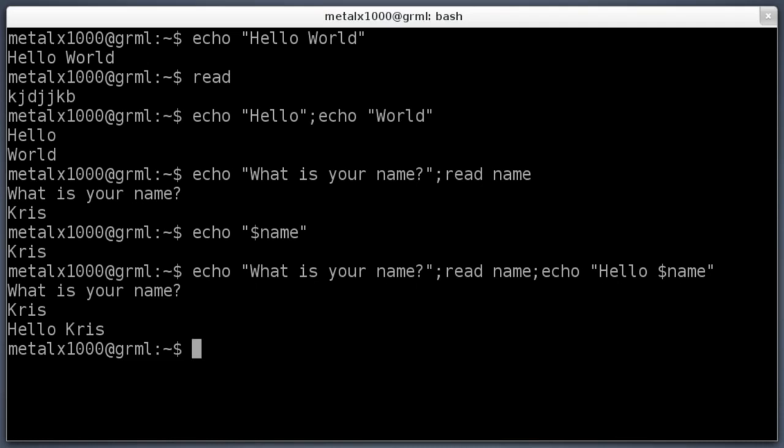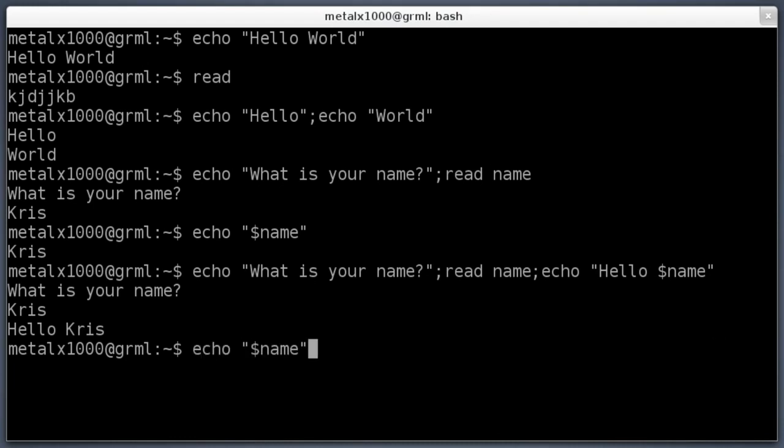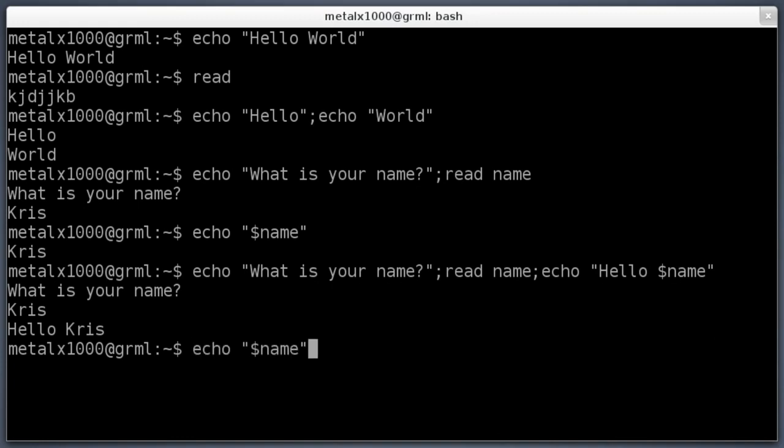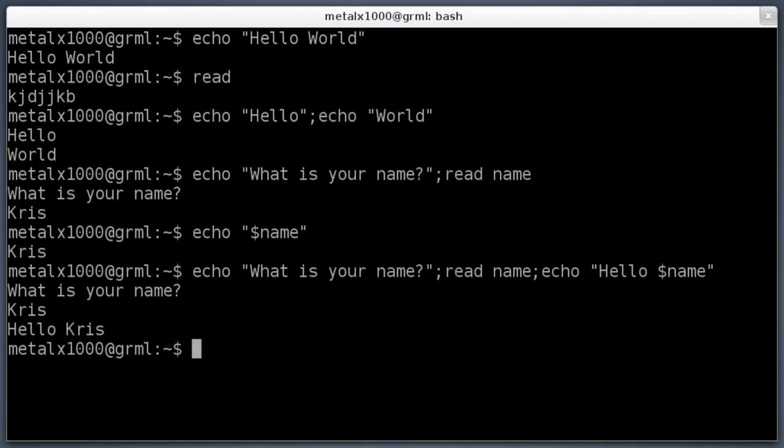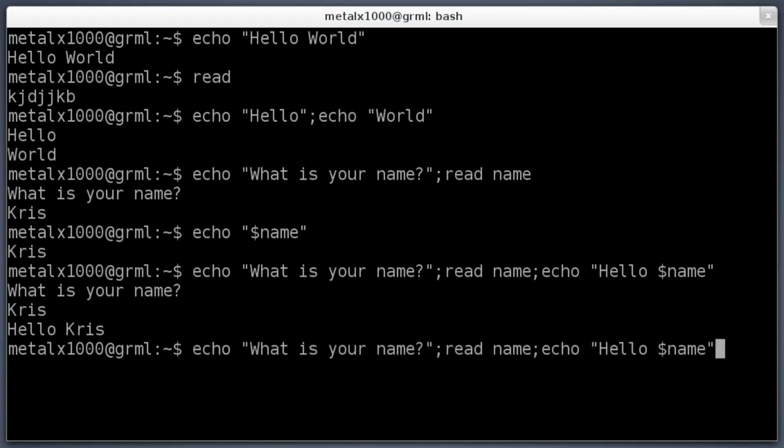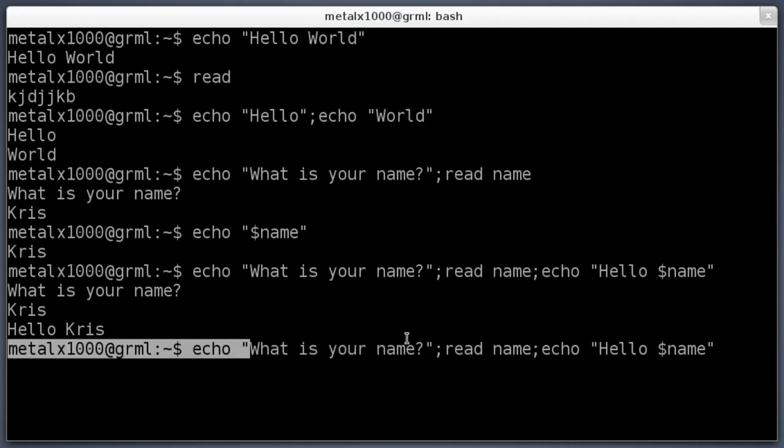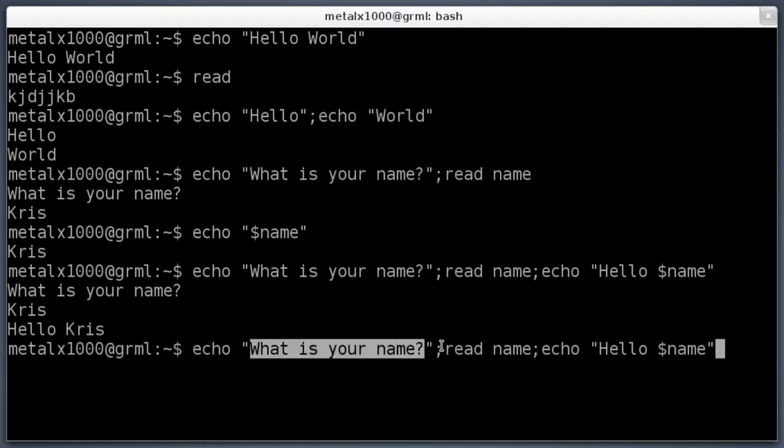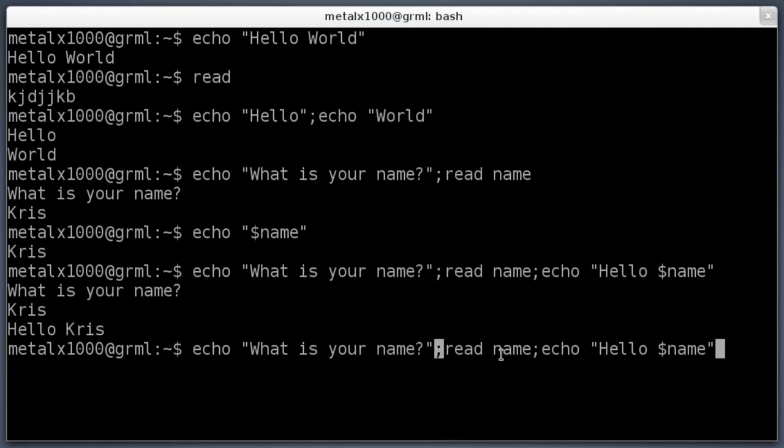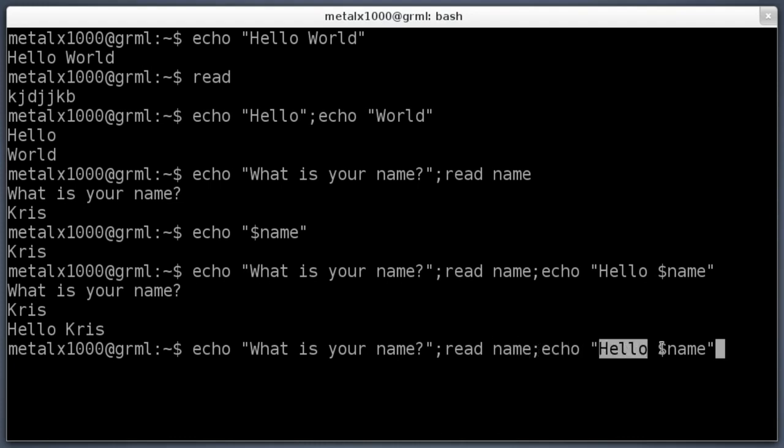Also, you can use the up and down arrows in most shell environments to review your history. So if you type something and you want to use that again, you don't have to type it all again. We have our last command of echo what is your name, then the read command setting what the user types to a variable called name. Then we're saying echo the word hello, and then we're saying this variable name. We know it's a variable because it has this dollar sign.